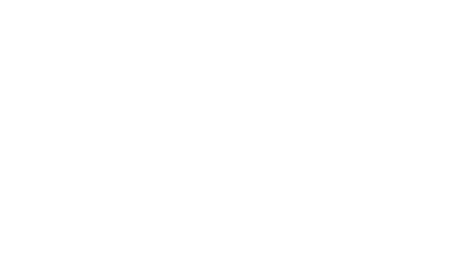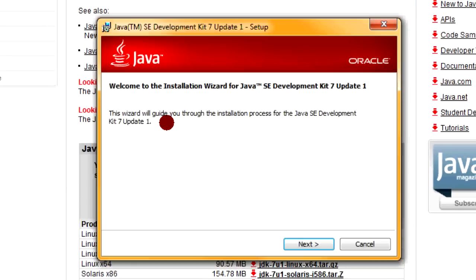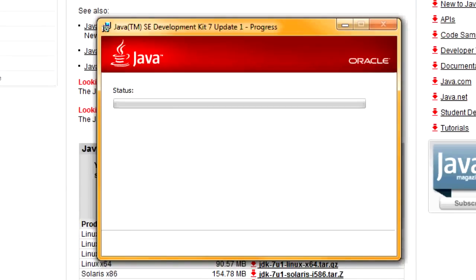So that was timed pretty well. Once you got it downloaded, you can just open it, and it should start like this. Alright, so now we can start installing it from here.